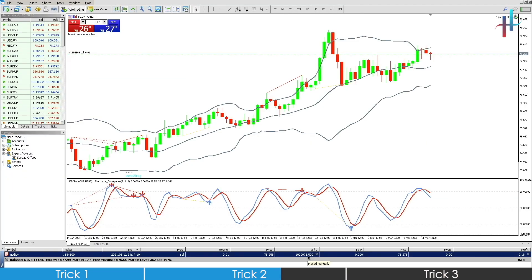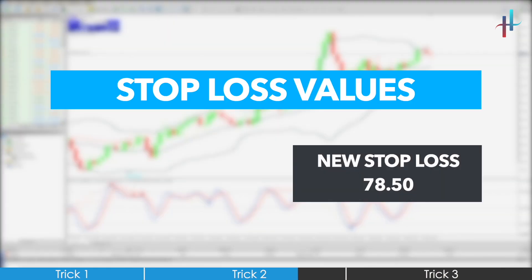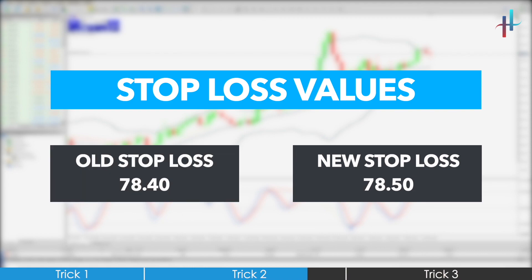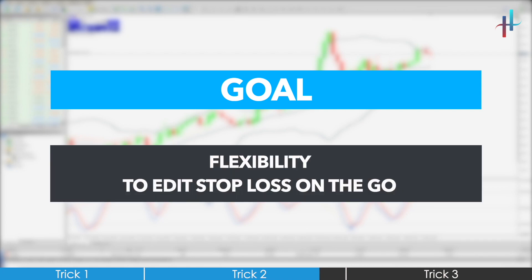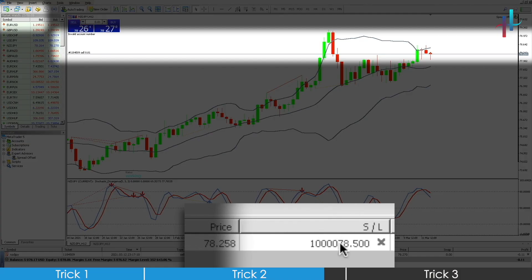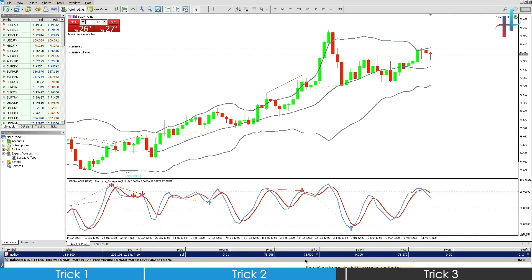The EA is smart enough to know the revised value, and upon shrinking, the value of the new stop loss will be 78.50 and not 78.40. The goal of Spread Offset EA is to offer users flexibility to edit on the go when the EA is active. Congratulations, you have your new value of 78.50 as your stop loss.